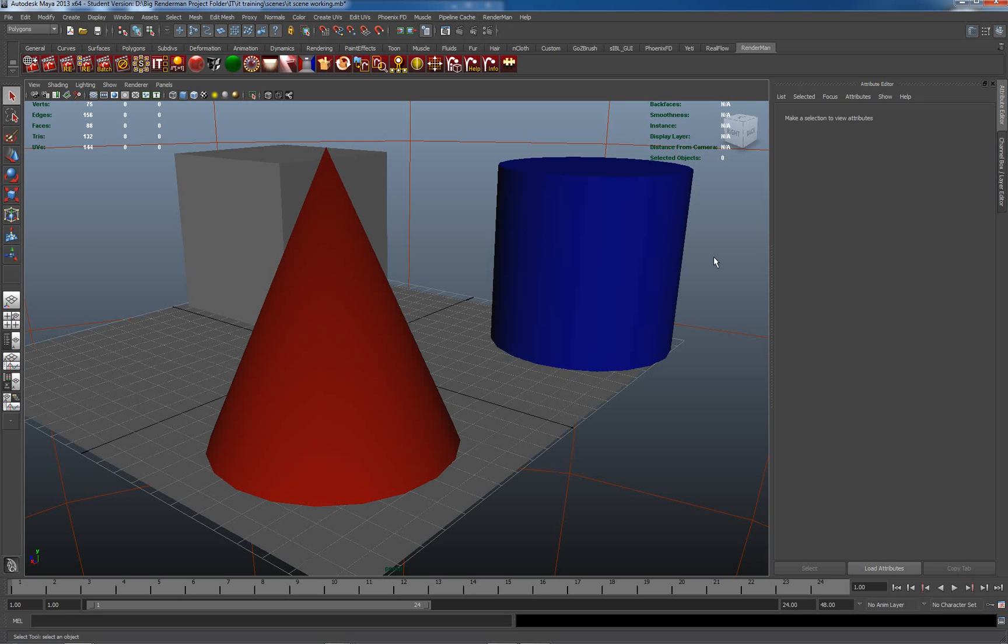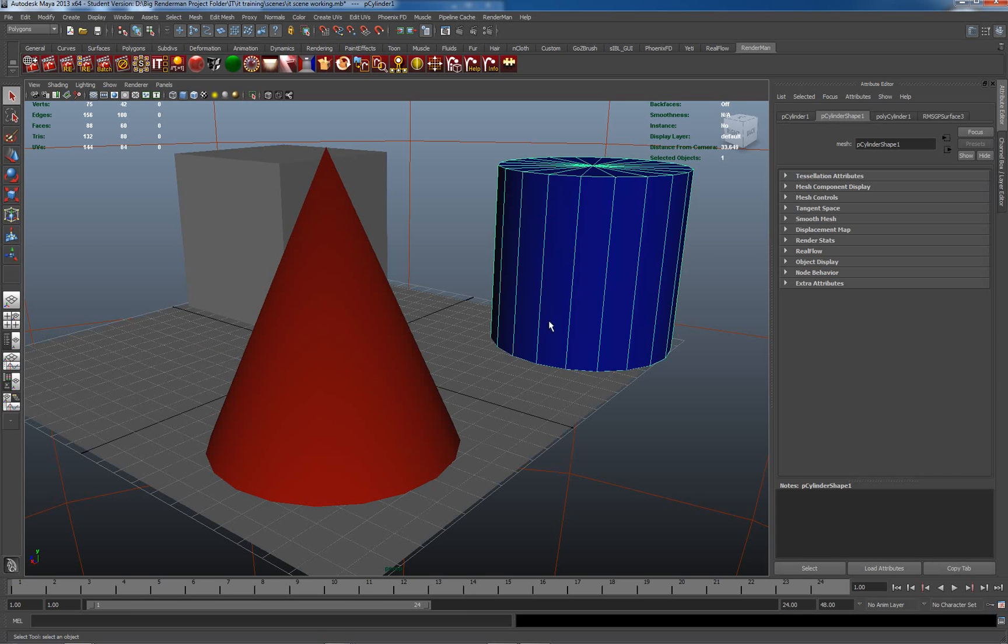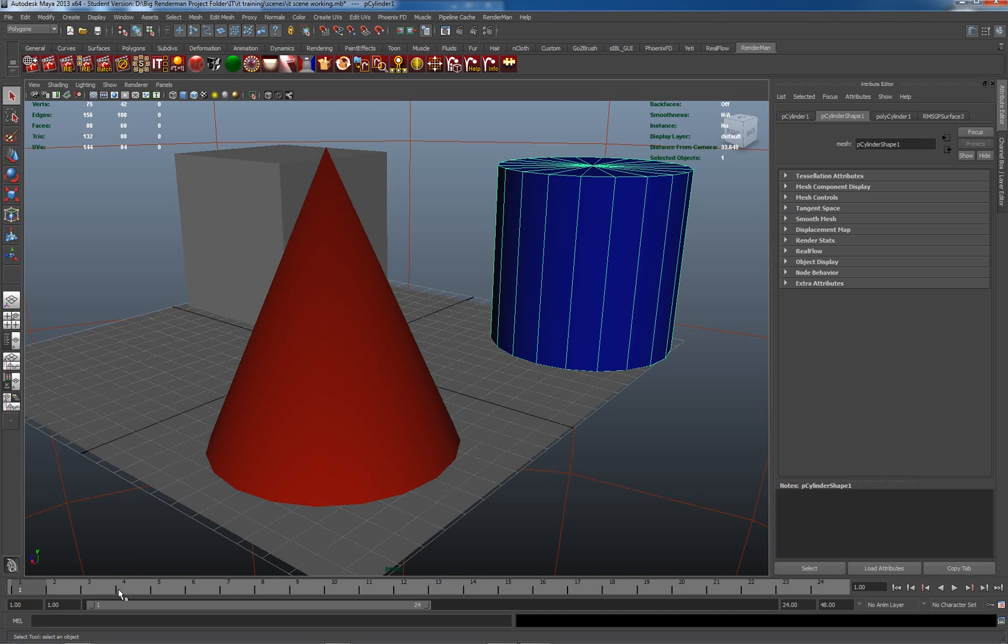First I need some animation. I'm just going to animate this blue cylinder. Most of you know how to animate within Maya, I'm sure. I'm going down the timeline here, hitting S, and I get a little red tick here for keyframe.